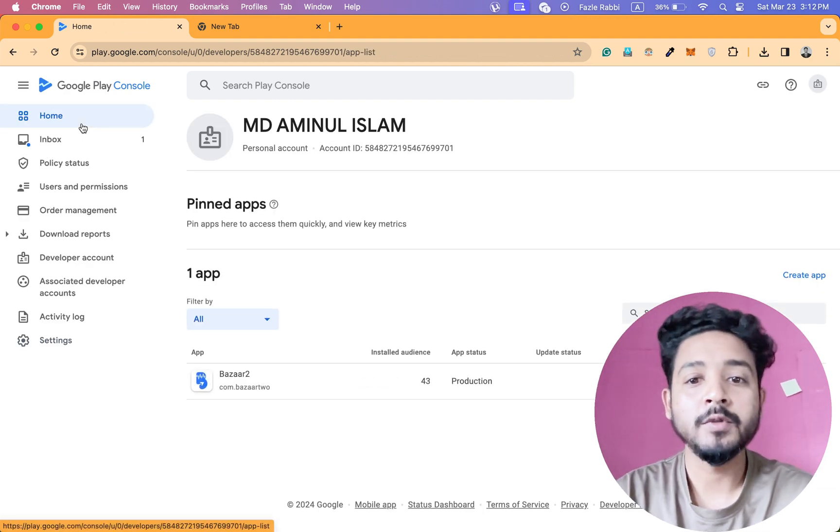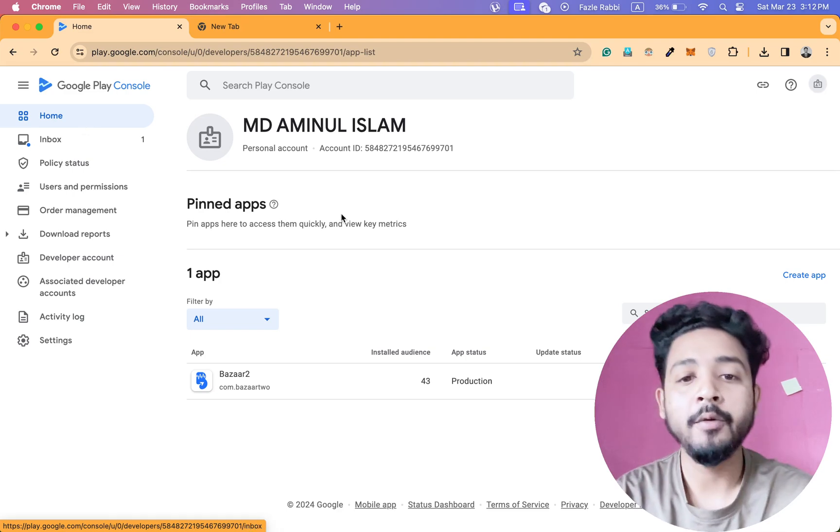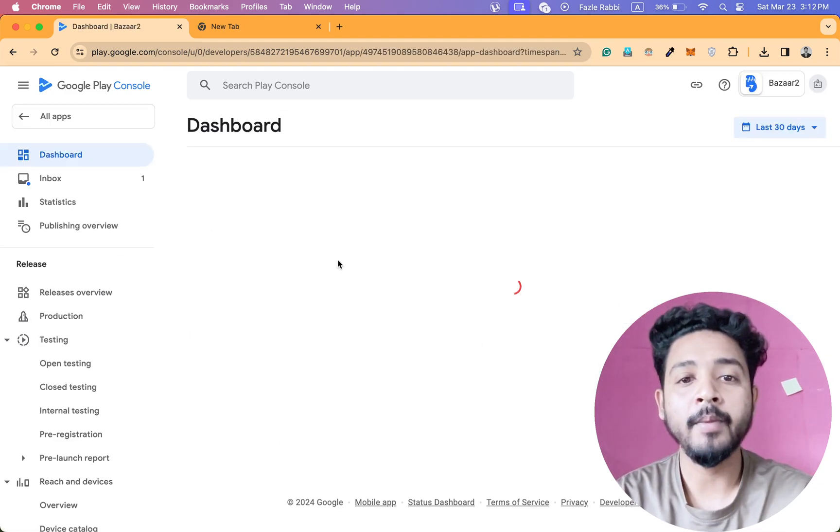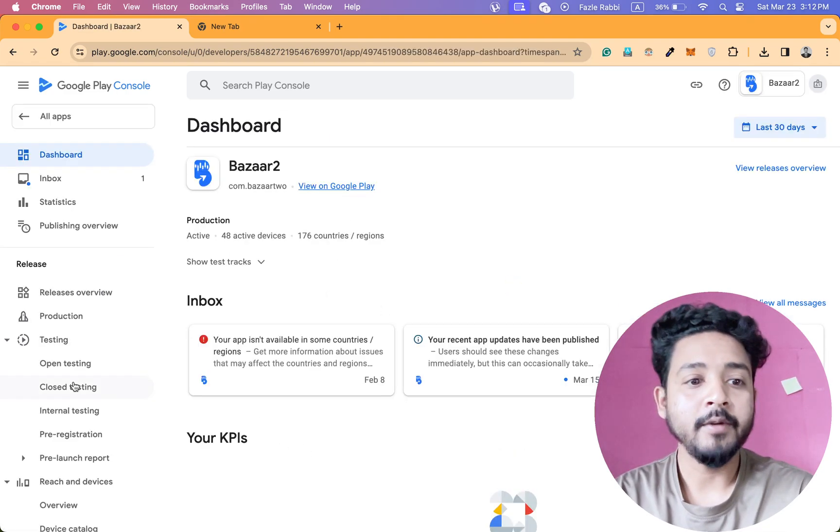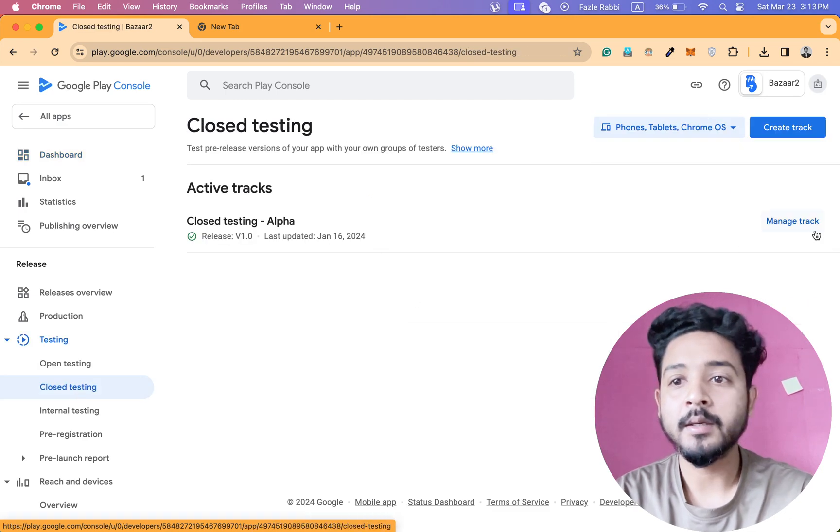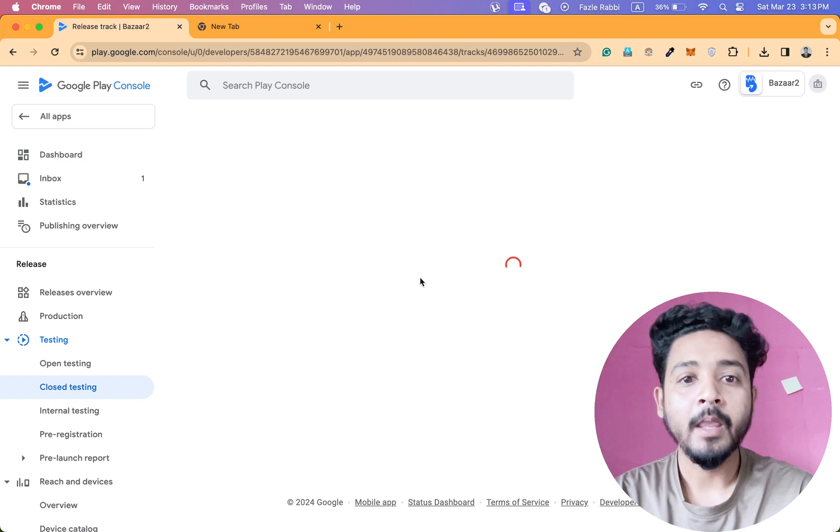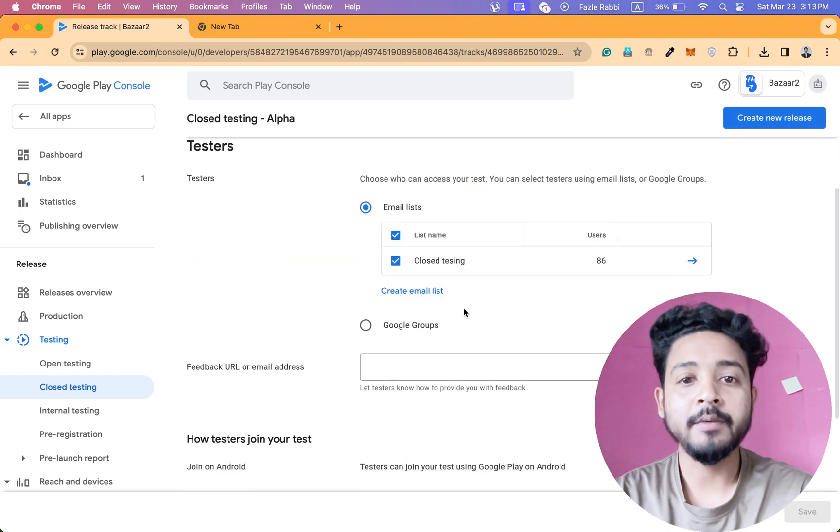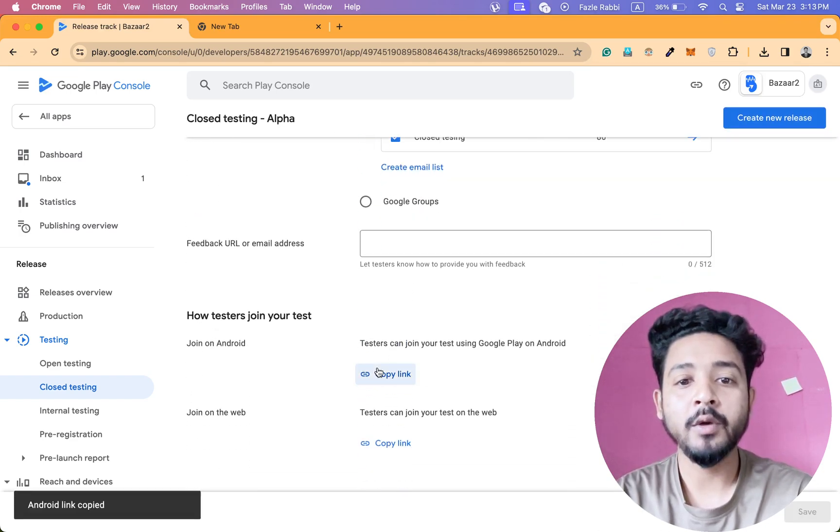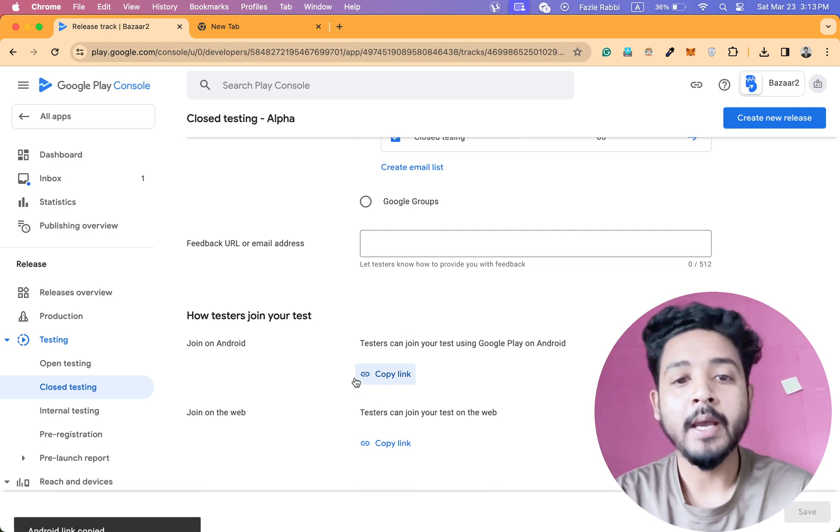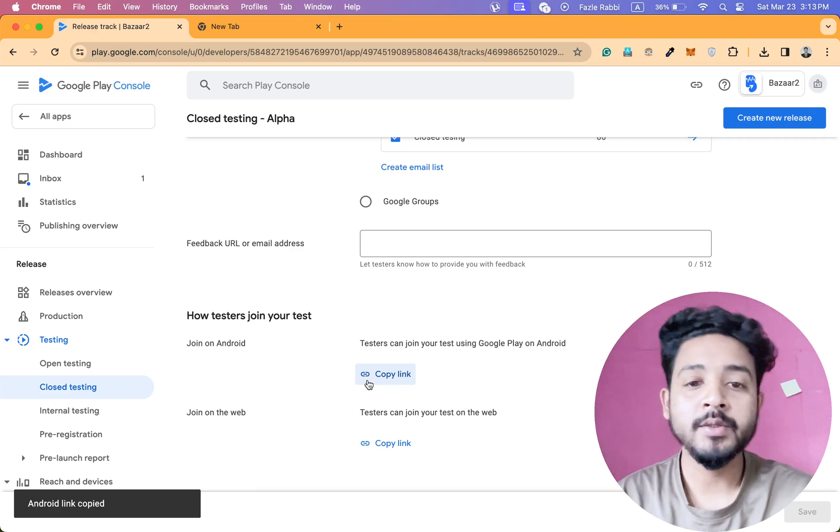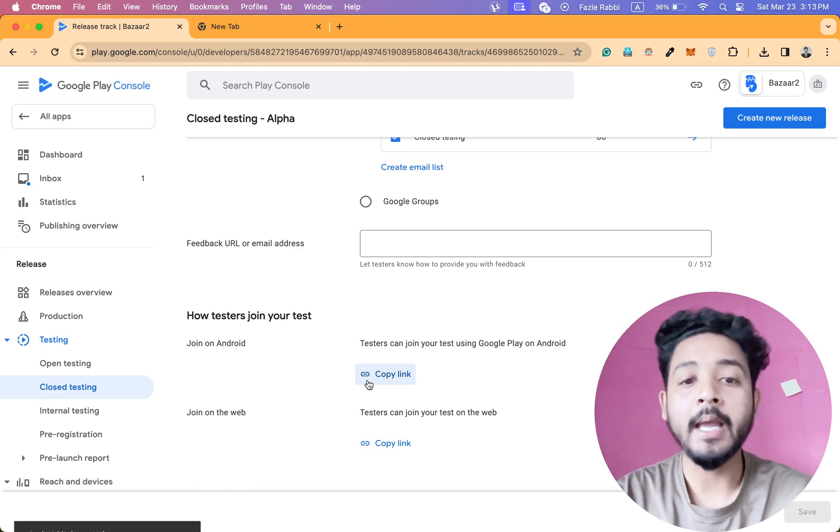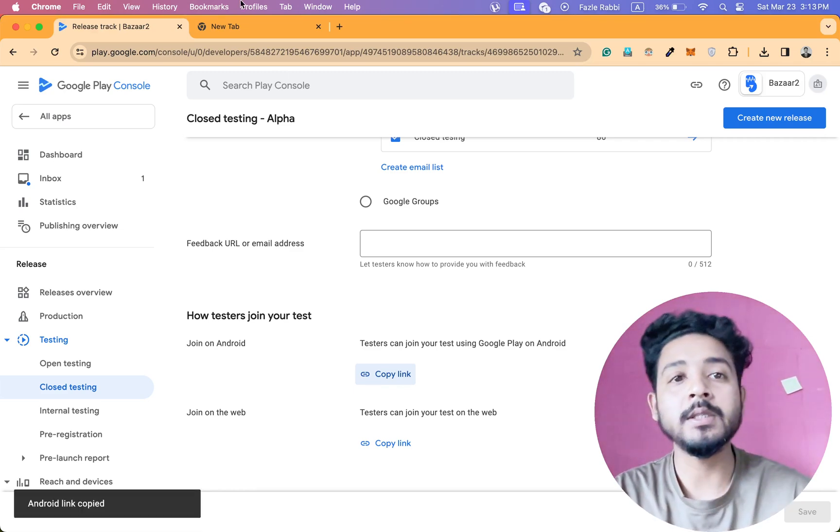Here is the process. After that, I will add this list from here. And if I go to closed testing again, manage track and testers list. After adding testers list, I will copy the link. Then I will send it to my testers team. They will test the app, download the app by using this link.